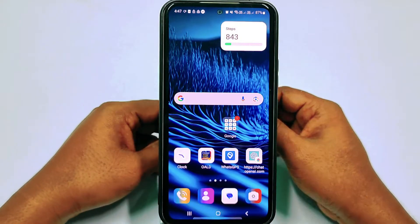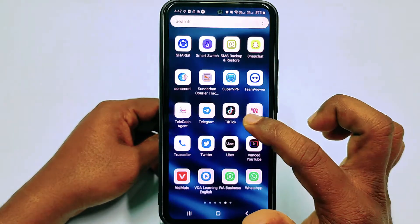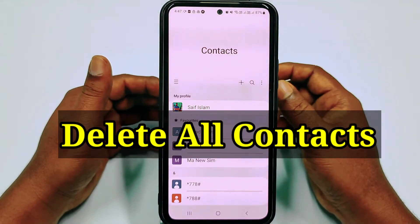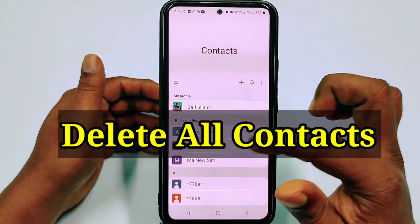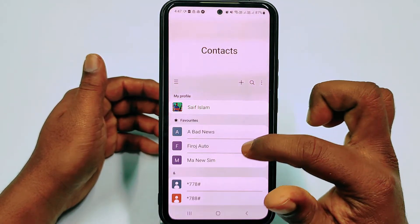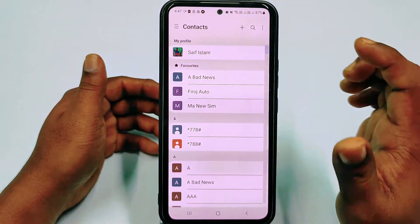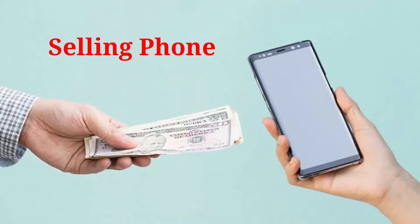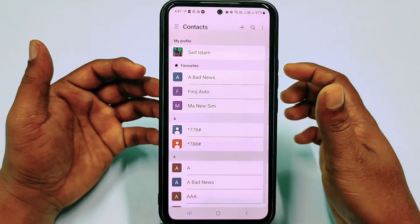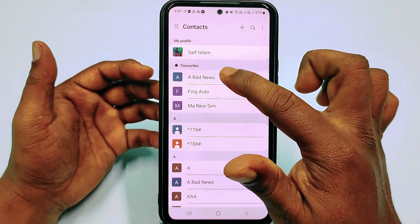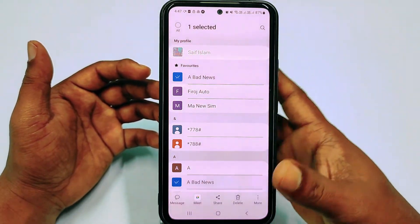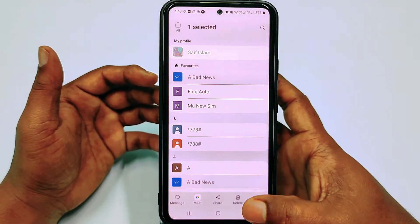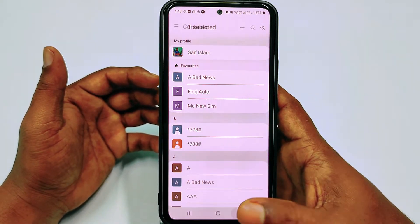Hi dear friends, welcome back to my channel. Today in this video I am going to show you how to delete all contacts or multiple contacts from your Android phone permanently. Actually, when we give our phone to a service center or when we sell our phone to another person, that time we need to delete all kinds of contacts from our Android phone.